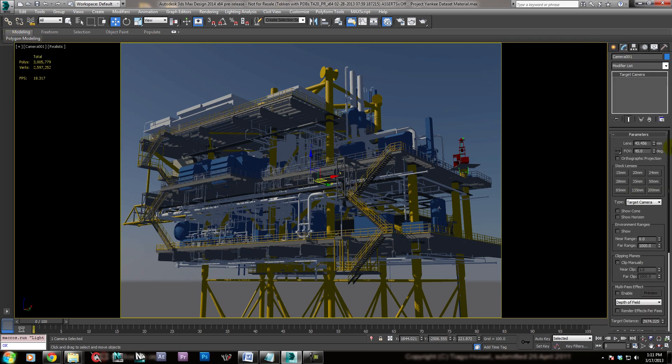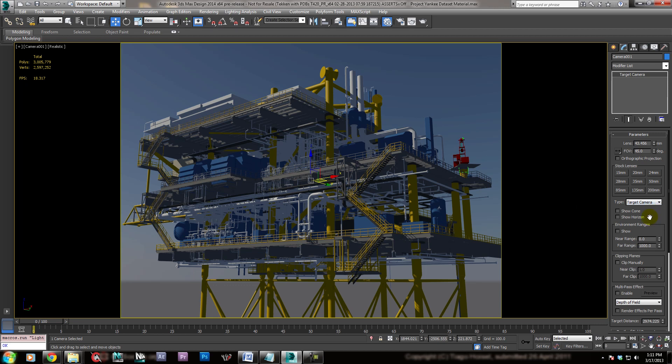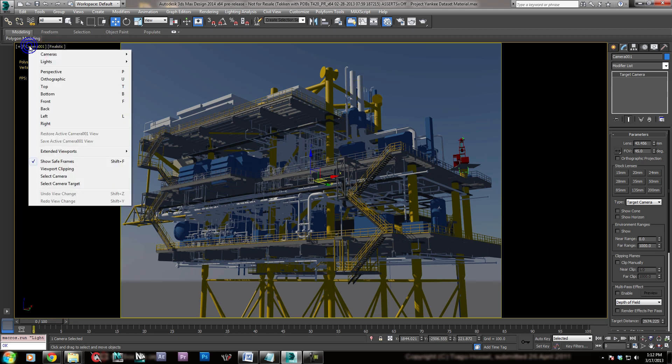If you come over to the Modify panel, it's a target camera. I can change it to a free camera if I like, but I don't like, so I won't. Alright, so we have these options for the camera, but the first thing I notice is that, man, there is a lot of black space here in my viewport, and that is because I have set up safe frames.